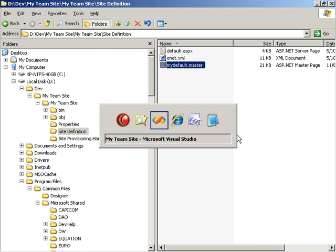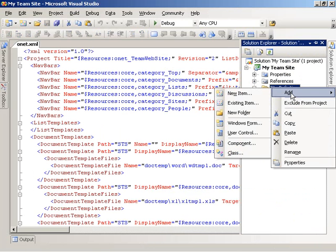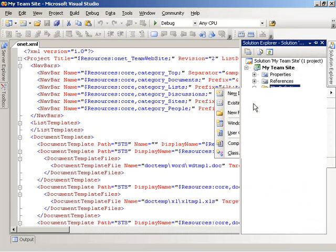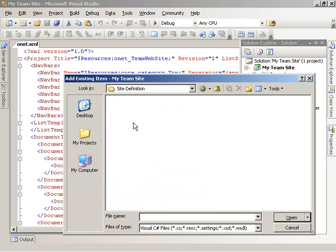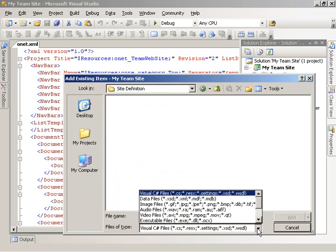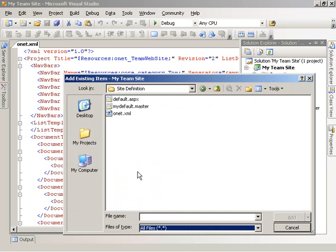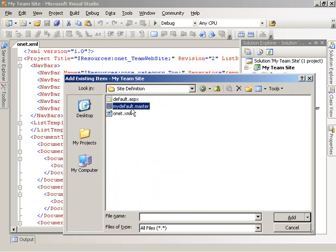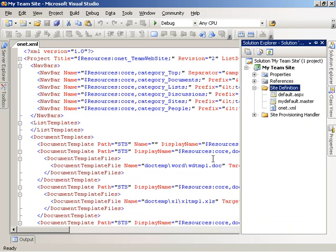Now if I come back over to Visual Studio and the Solution Explorer, I can choose to add an existing item. I'll go into the site definition folder, tell it to view all files, and now I can see mydefault.master and go ahead and add that to the project.